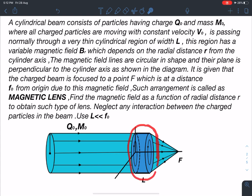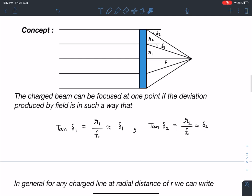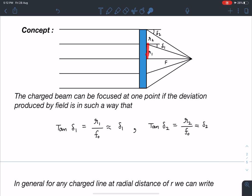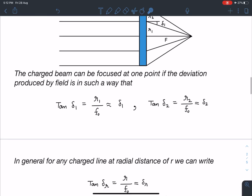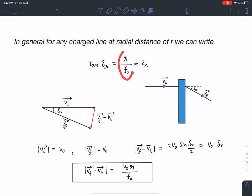The charge beam can be focused at one point if the deviation produced by the field satisfies: for any charge ray at radial distance r, the angle of deviation δr after passing through the magnetic field region must satisfy tan(δr) = r/f0. Since we are dealing with small angles, we can write this as δr ≈ r/f0.